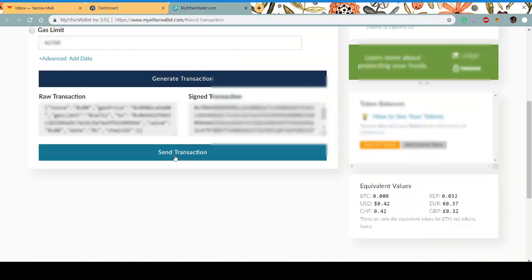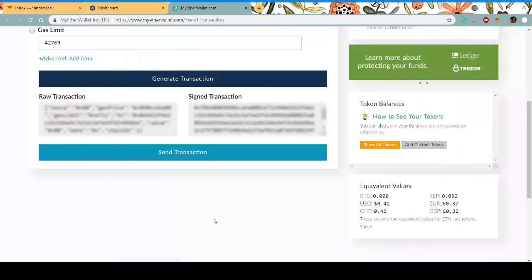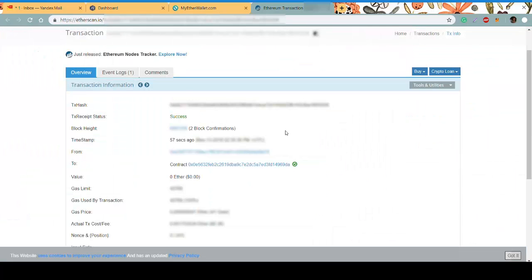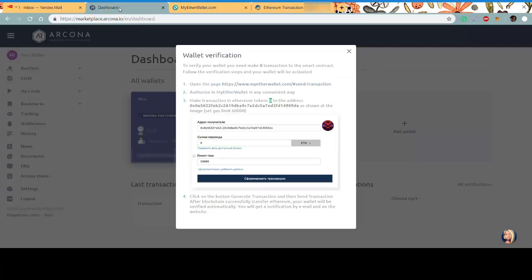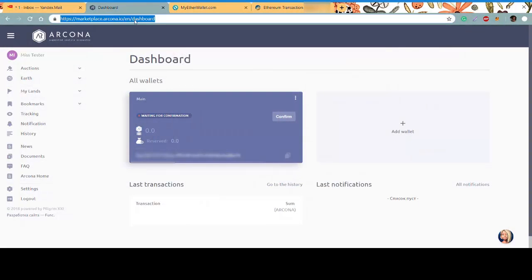Send it. Yes, you are sure. Verify. So it was successful, but it may take some time. Just wait for the successful sign. Reload your page with your wallet.